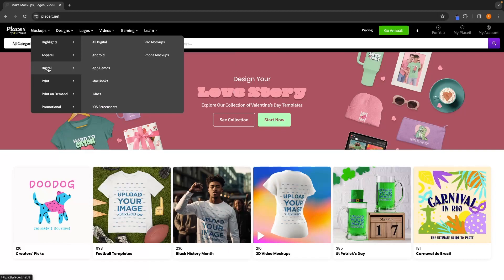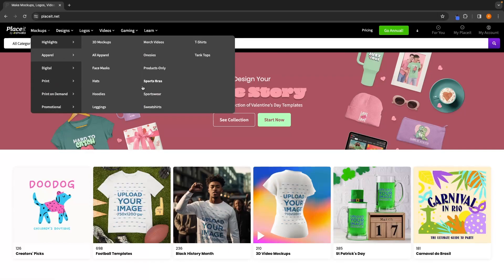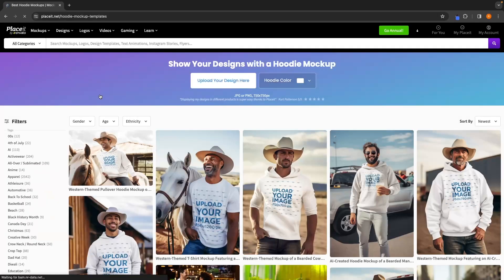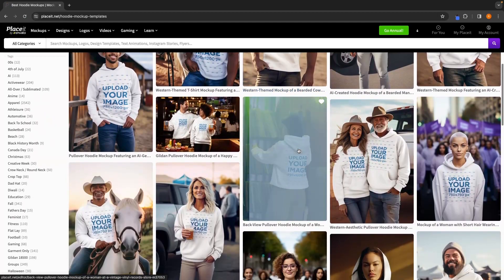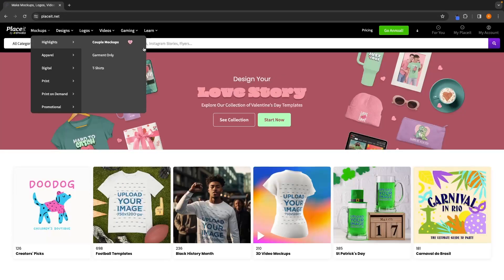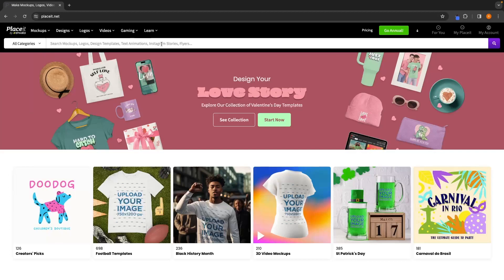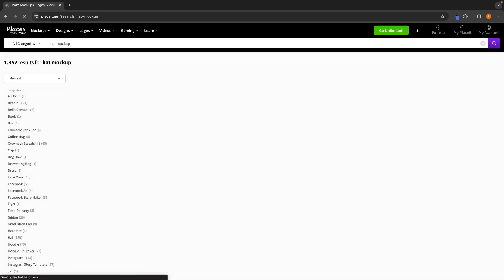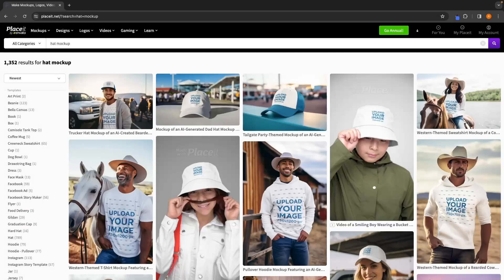Under mock-ups, we can create different apparel, digital mock-ups, print mock-ups, print on demand, and promotional items, with even more precise breakdowns inside each. For example, clicking into hoodie mock-ups shows all available hoodie options. However, I find these menus inefficient — it's much easier to just use the search bar and search exactly what you are looking for, like "hat mock-up," which brings up all available hat mock-ups.